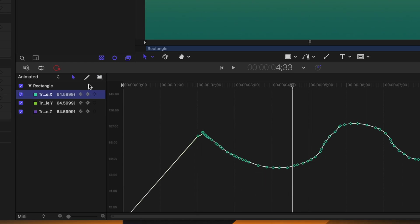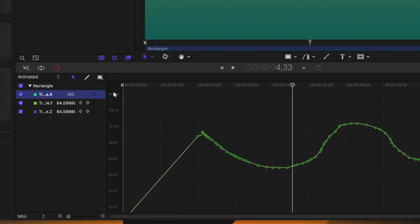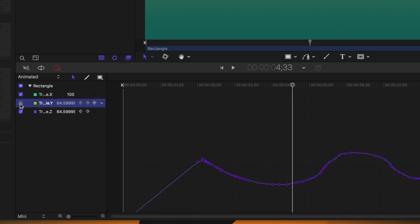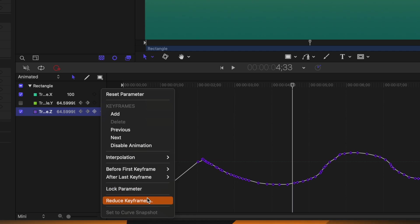Let's look at the parameter panel on the left. Click the down arrow next to a parameter to access extra features. You can reset the parameter so just the X axis has no animation, disable a particular animation by clicking its checkbox, or lock a parameter so you can't accidentally move any keyframes out of place.